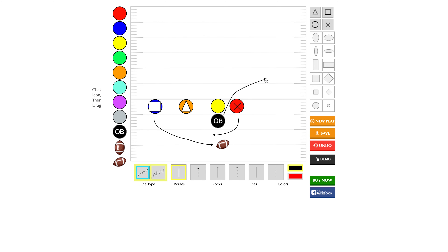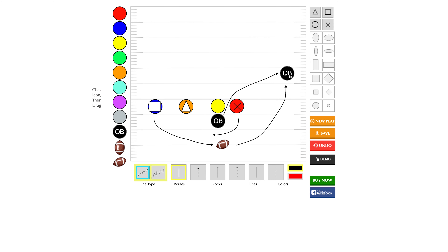So the blue box player now has the football on the reverse. The quarterback, after handing off, goes out a couple yards and turns around for the pass. Once the box player gets back over to this area, he makes the throw to the quarterback, who is wide open for a touchdown.